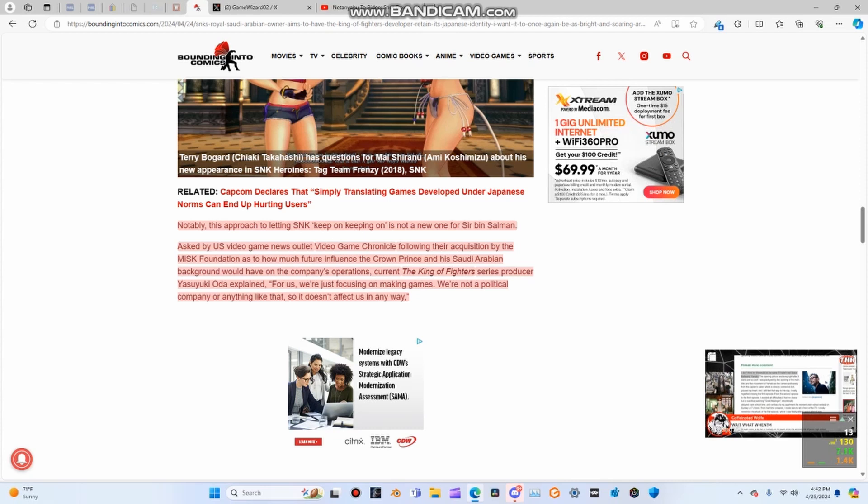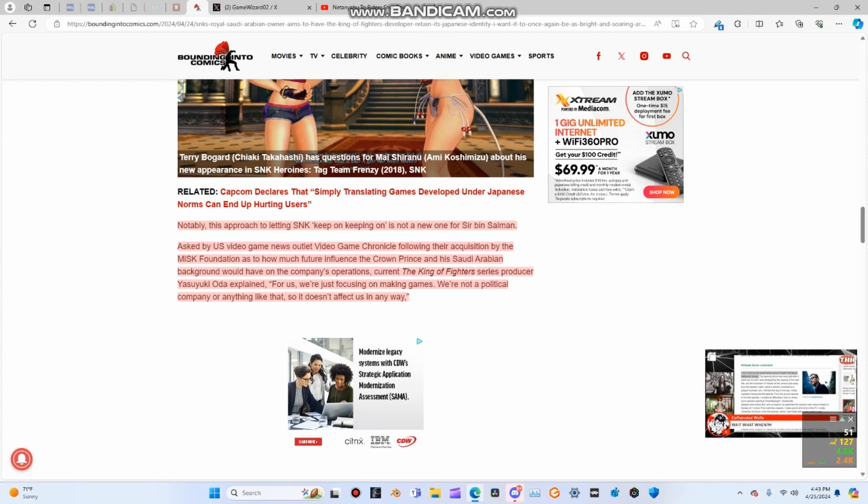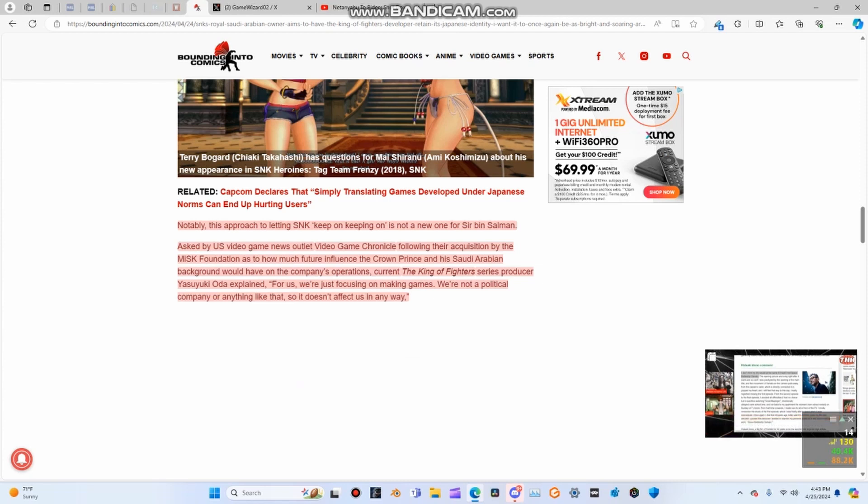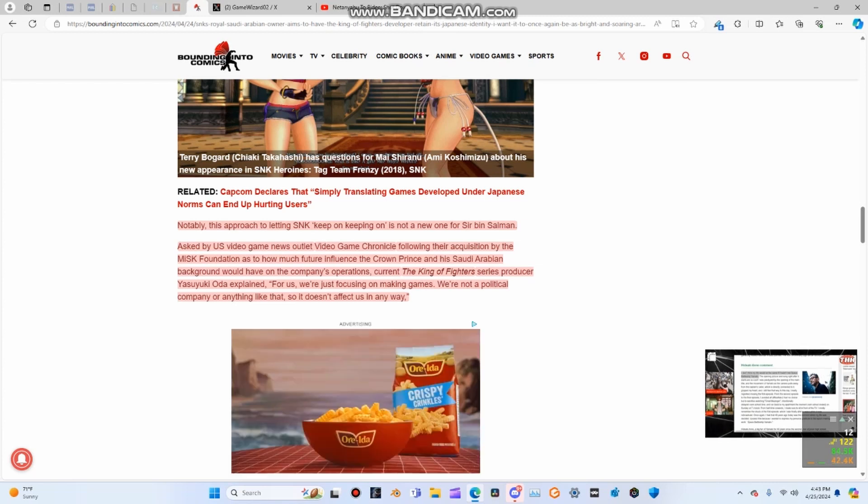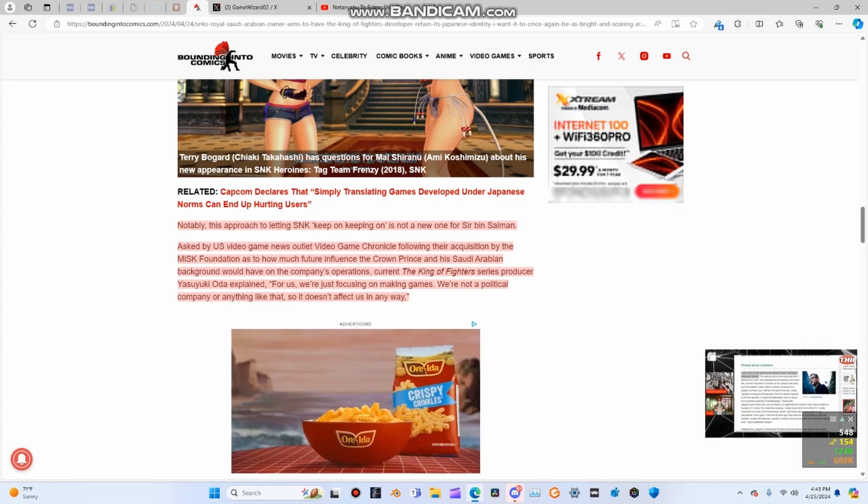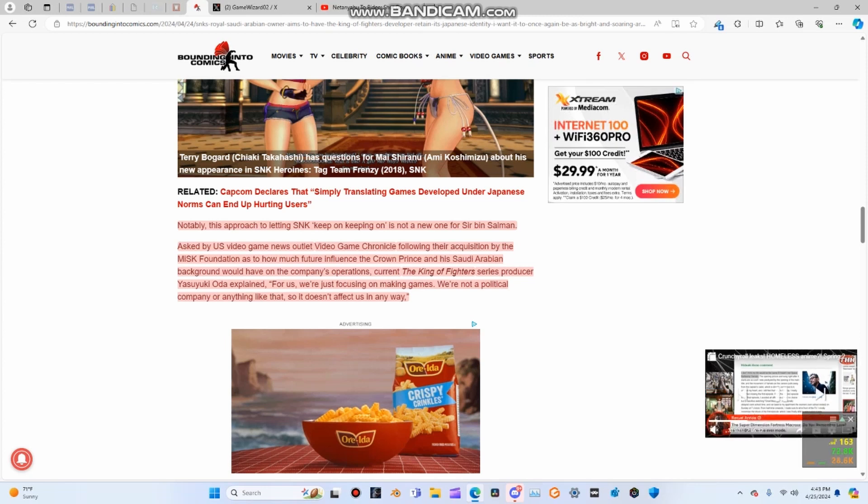When asked by video game chronicle following their acquisition by the MISK Foundation about how much future influence the crown prince would have on the company's operations, current King of Fighters series producer Yasuyuki Oda explained, we're just focusing on making games. We're not a political company or anything like that, so it doesn't affect us in any way. That's a very true statement. I wish more companies would do this.